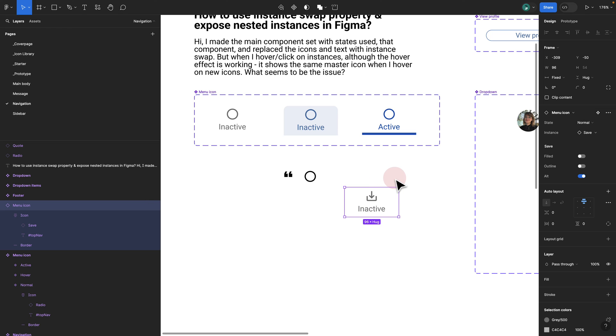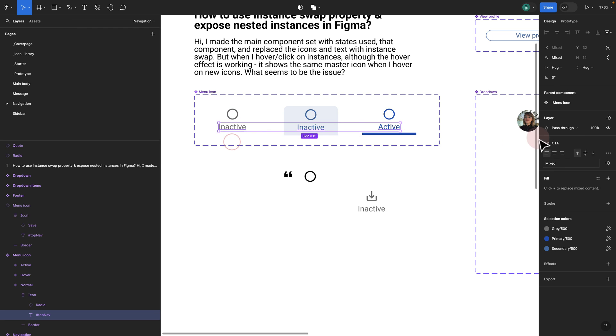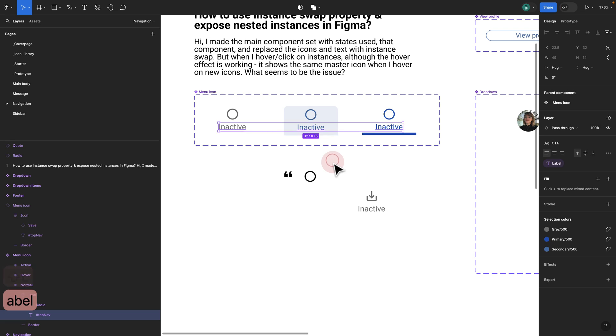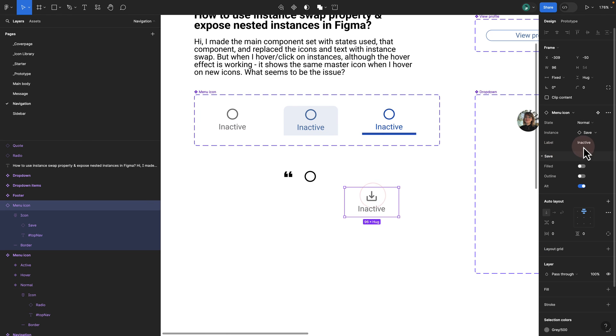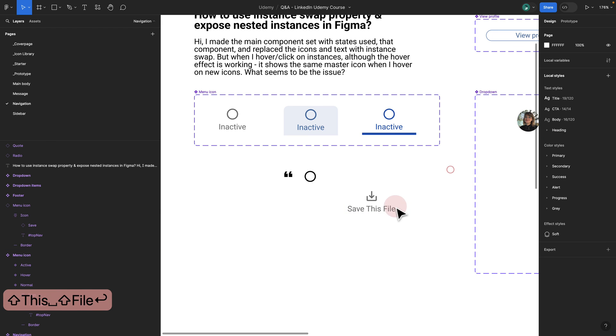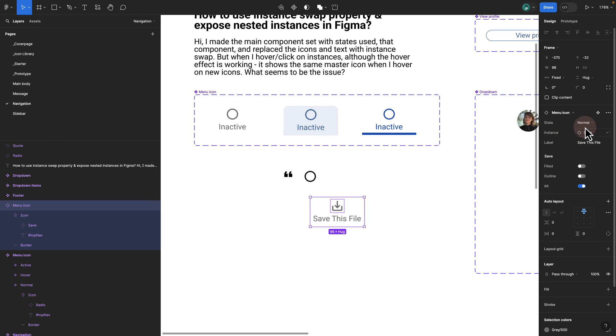You can take this one step further. If you want to update your text, what you can do is click on your text, select all matching layers, and go to your text property. Then you click on create a property and call this basically label. Once you create that, if I click here, now I can basically change it here. Save this file, for example. You see that the save this file is added.